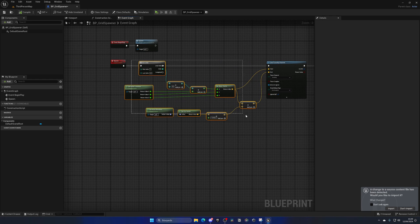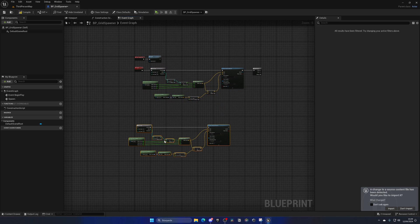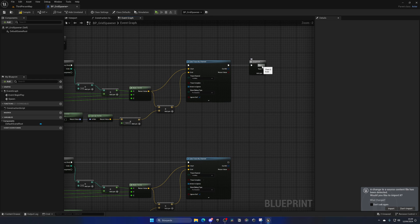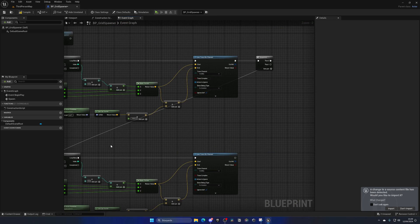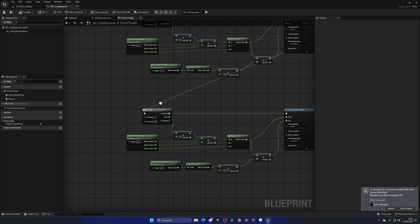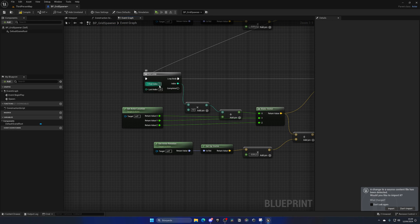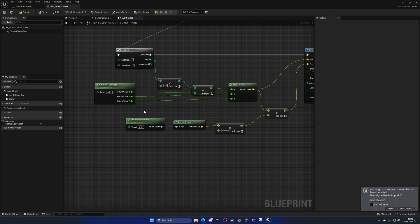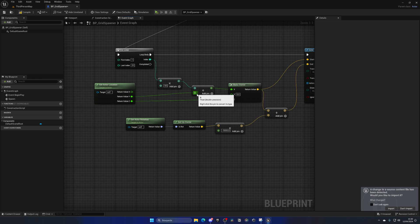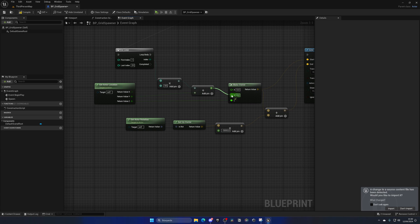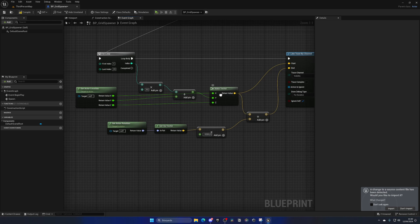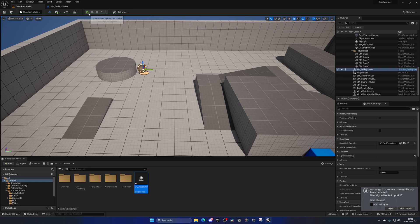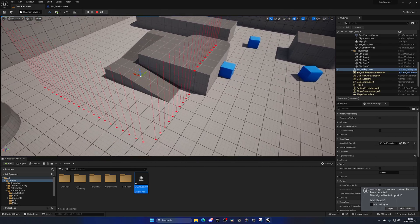Copy the whole block — the for loop and its logic — and paste it below. Plug it into the first Sequence pin. Leave the index range the same so we get an actual grid. Now change the X-axis to Y-axis: unplug X from the spacing multiply, unplug Y, plug in Y to the spacing, and then swap the Make Vector connections so X goes to X and Y goes to Y. Compile and save.